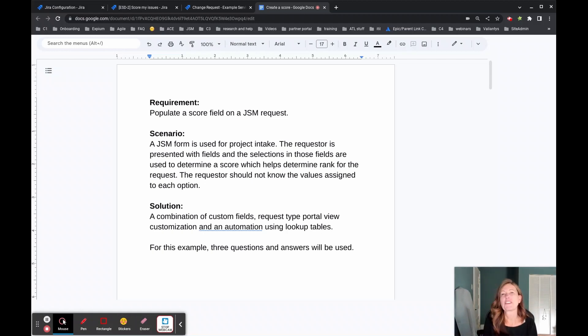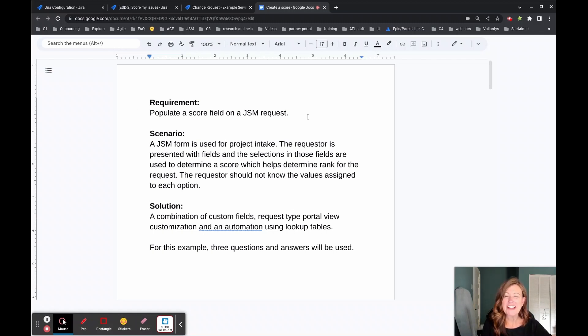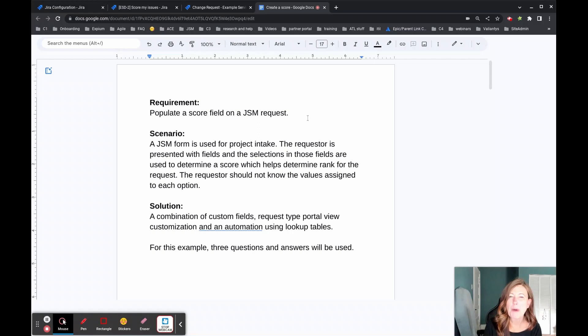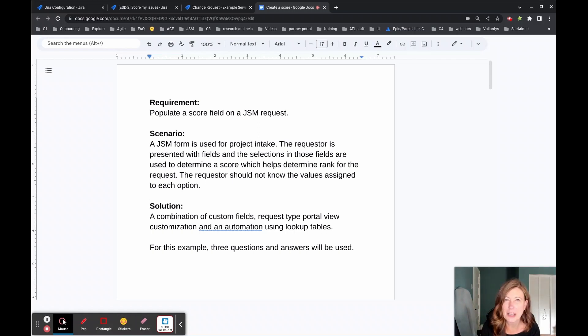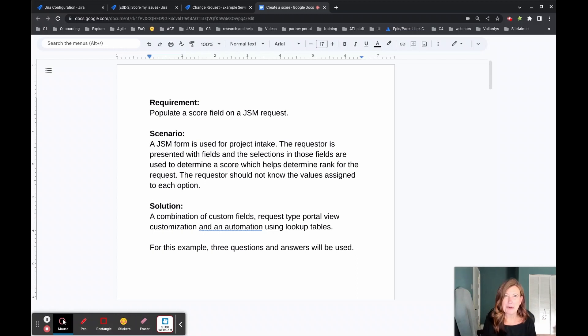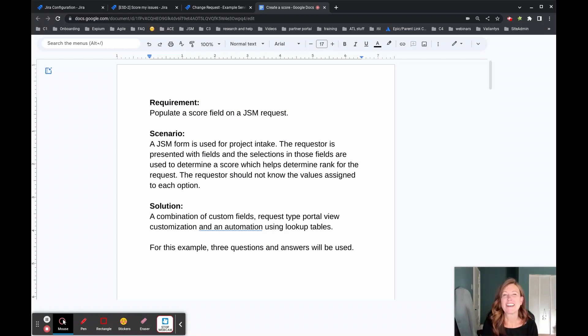So starting here with our requirements document and the challenge that was brought was to populate a score field on a JSM request. So the score is going to be a number, right? It's going to take some information and assess it and populate that score field.